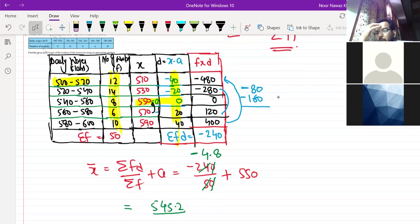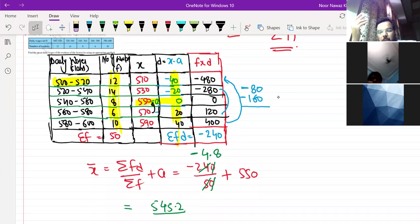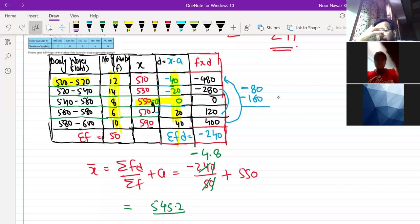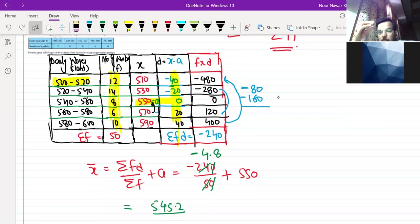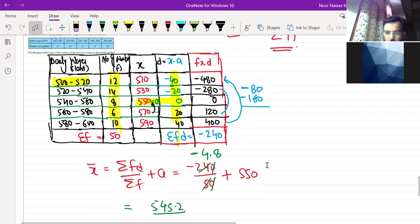So we will do the calculation like this. This is our assumed mean method. Let's do this more easily. Let's take the next method, step deviation method. So three methods you have to do. Sir, one more question. You have to ask yourself.